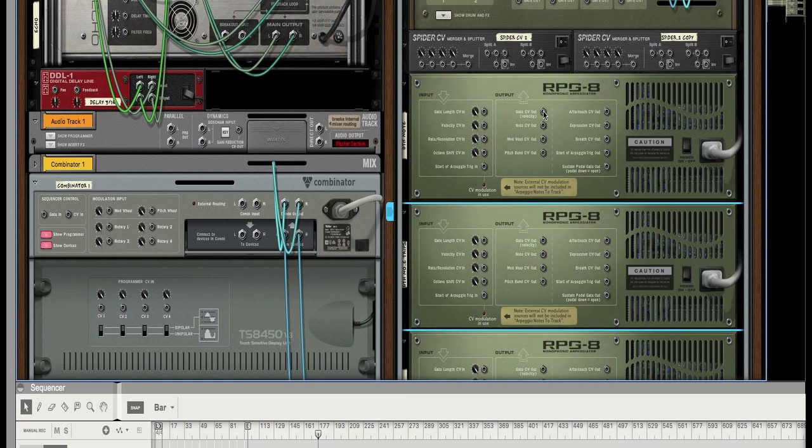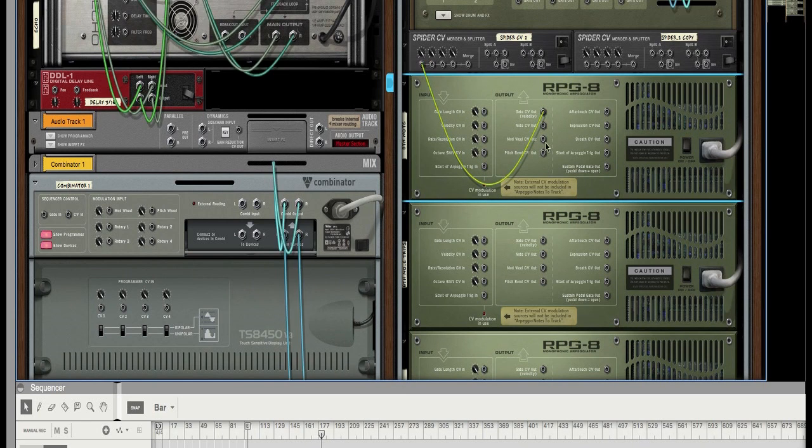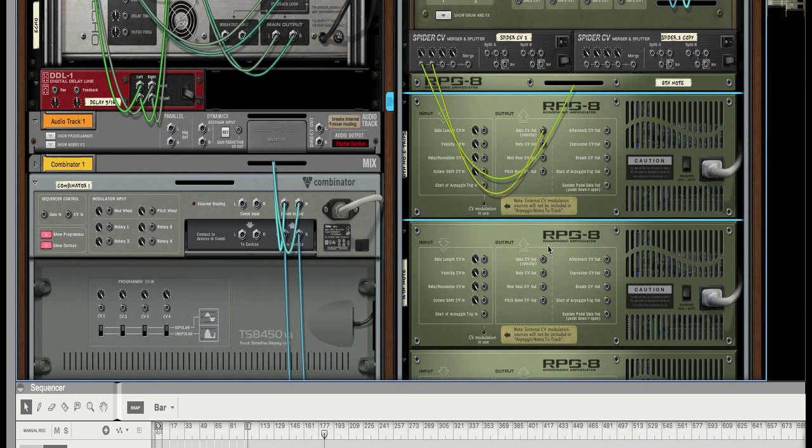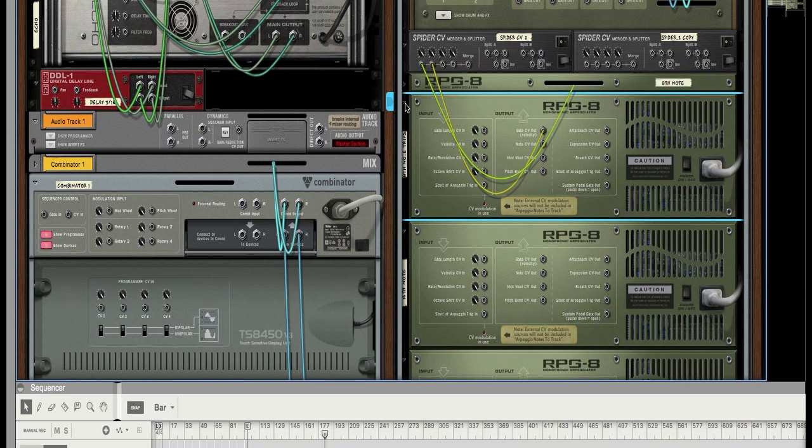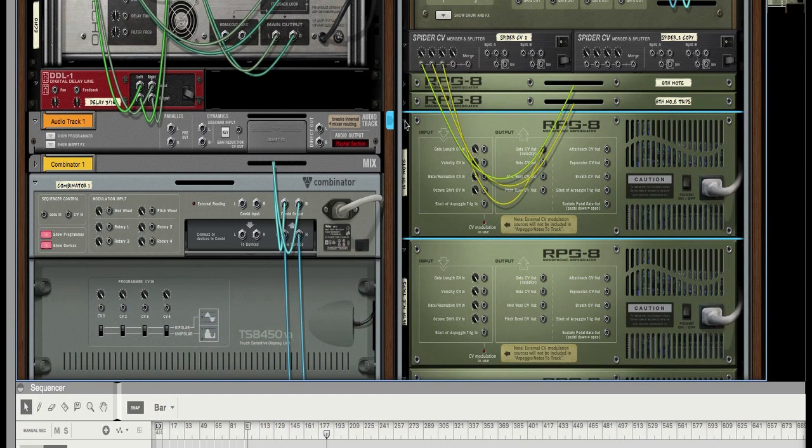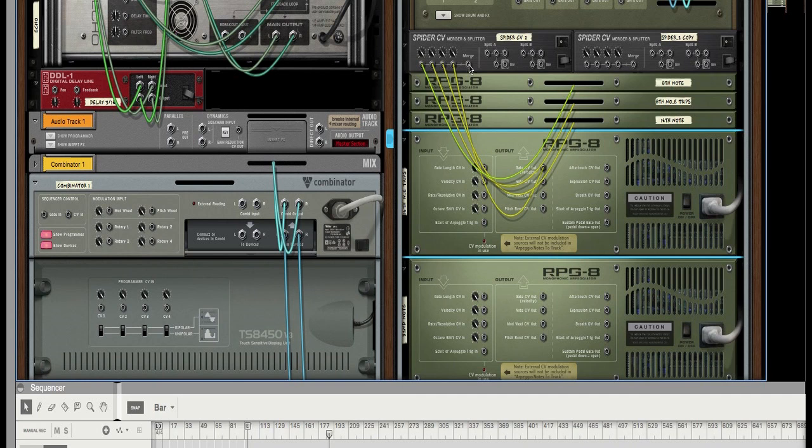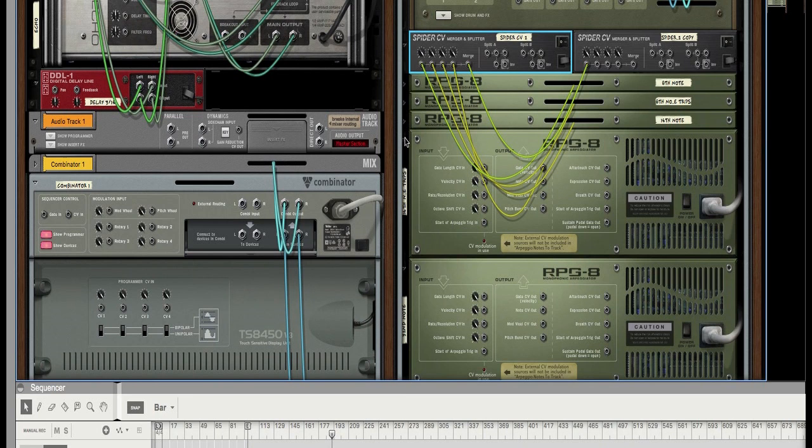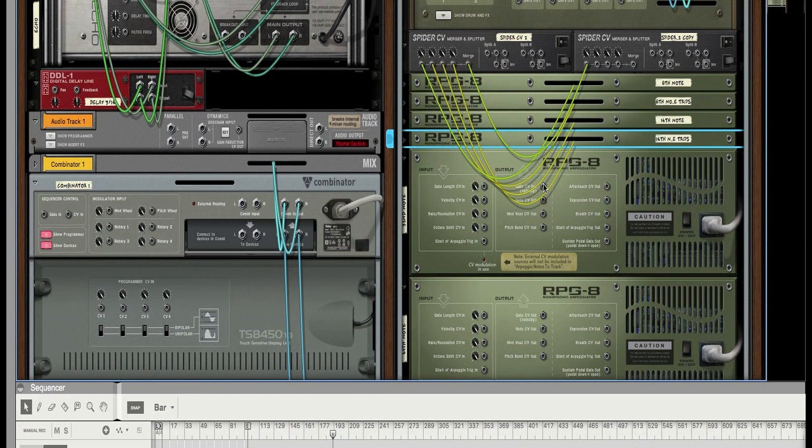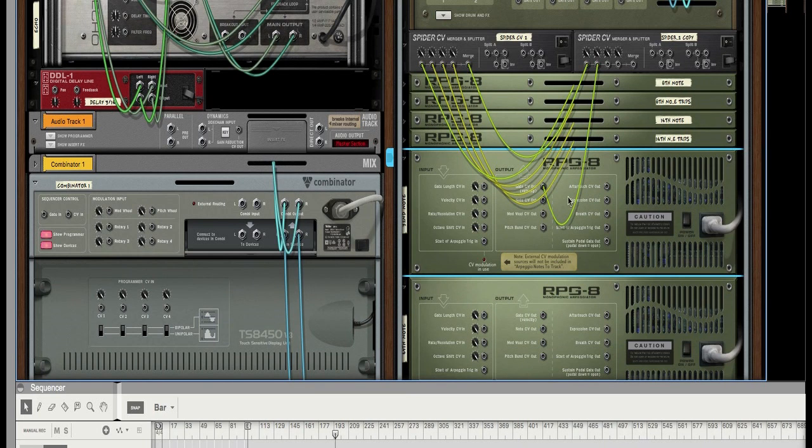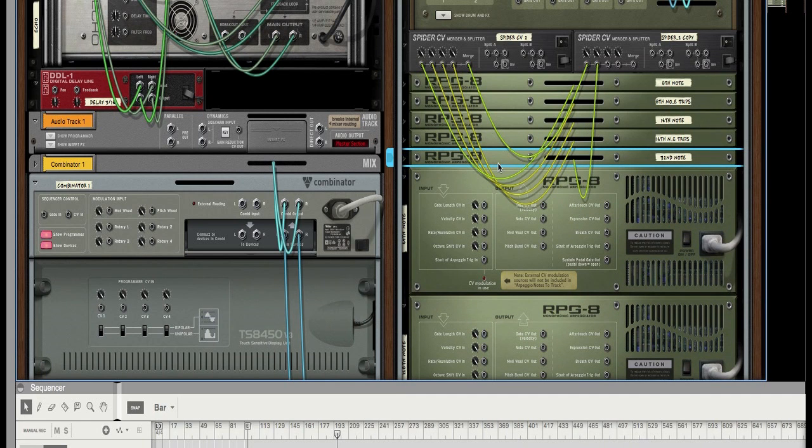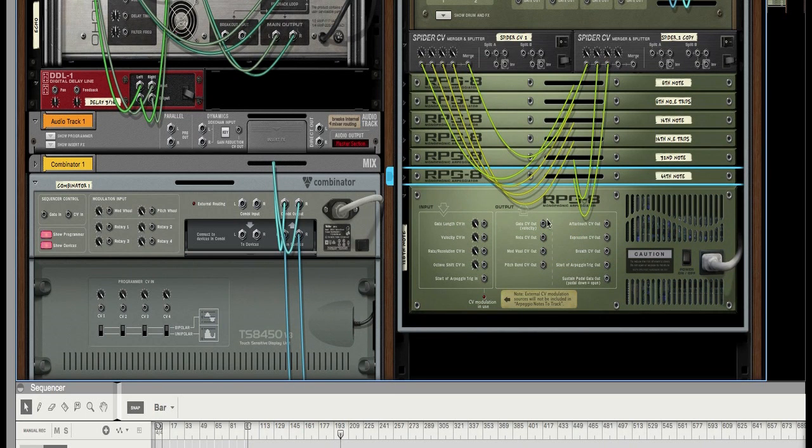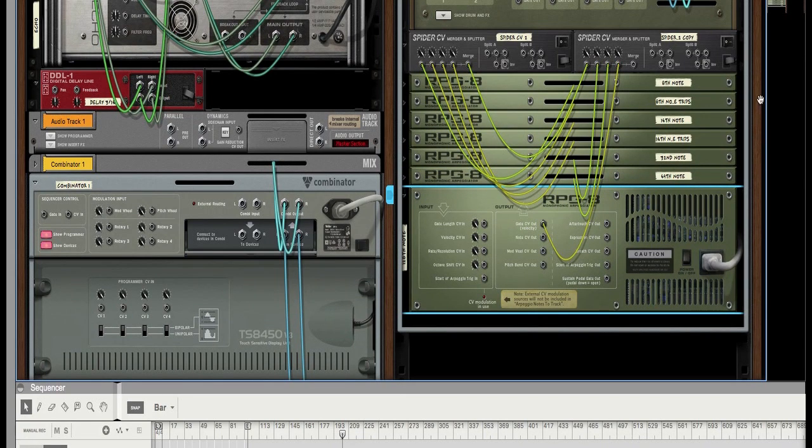Now flip it around by pressing the tab key. Take this gate CV out and put it into that first merger splitter, then fold this one down. Repeat the process with each one. Now at this point you want to take all of these merged CV signals and put them into the next Spider CV and keep folding the RPG-8s down and continue to input them into the second merger splitter. What this will do is it will take all of these different CV signals that are giving off different note repeat values and merge them into one lane so you can have these all going to one sample.